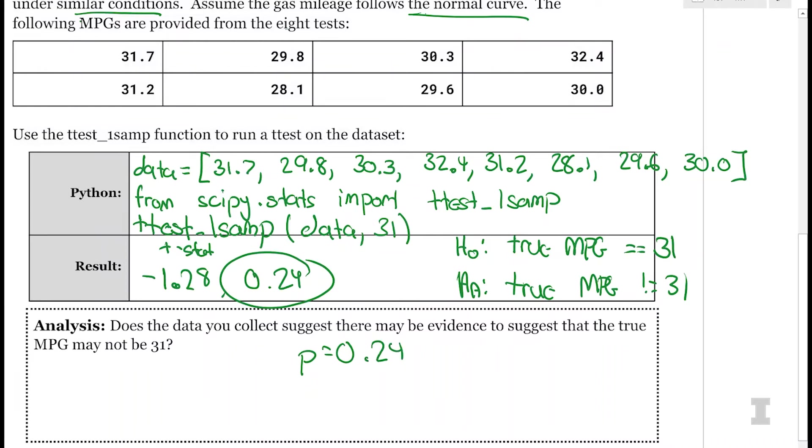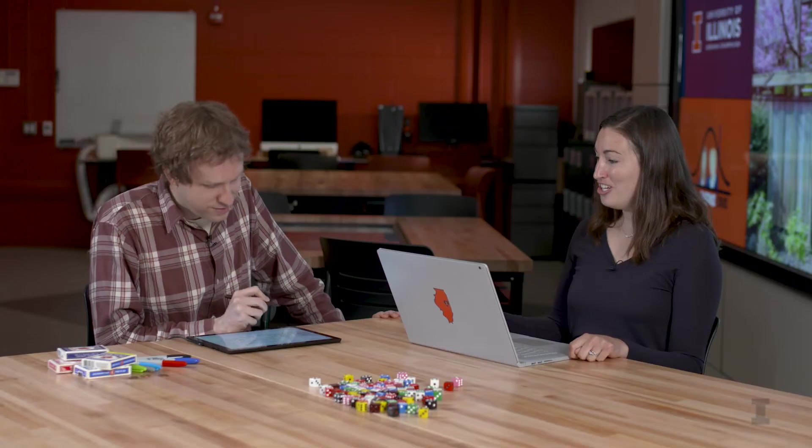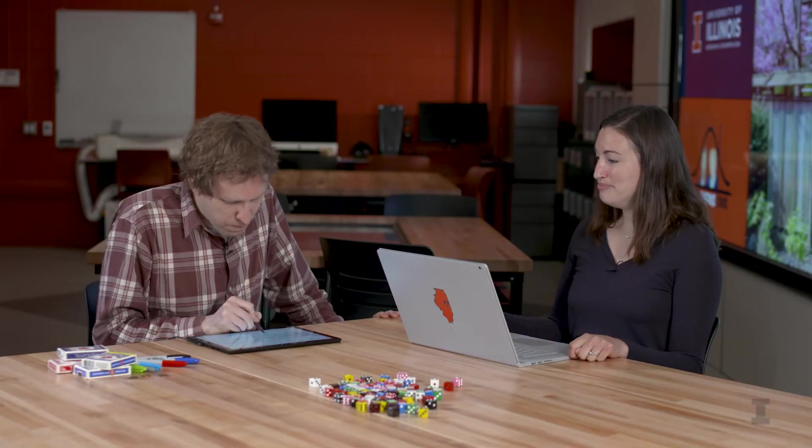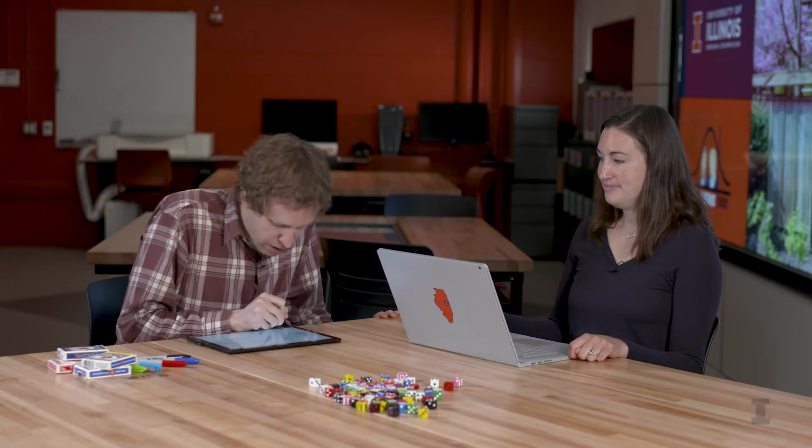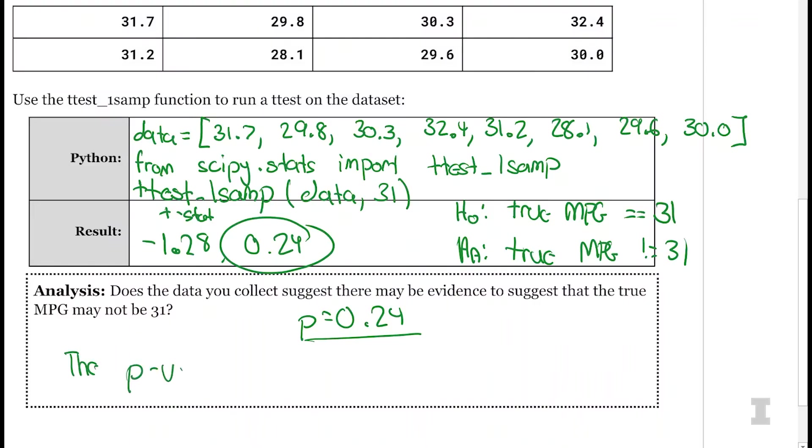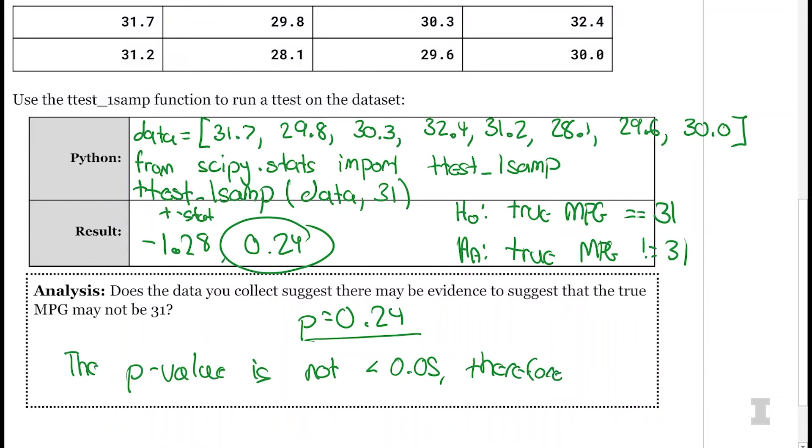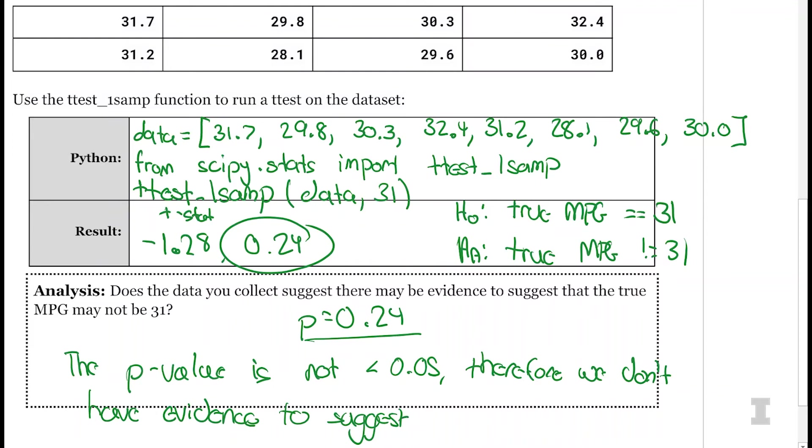So there's an analysis. Does the data you collect suggest there may be evidence to suggest the true mile per gallons may not be 31? It looks like no. So the p-value is not less than 0.05. Therefore, we don't have evidence to suggest the alternative hypothesis. Yes, exactly.